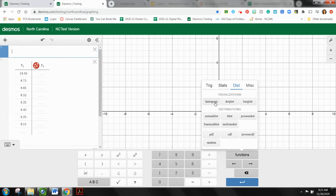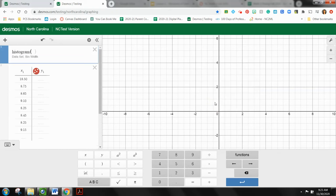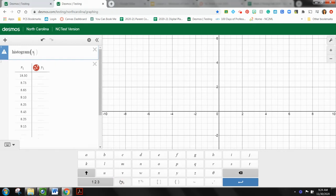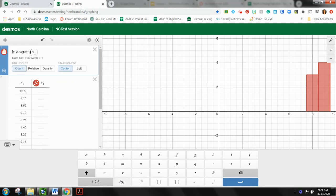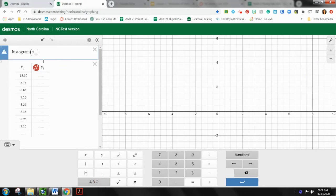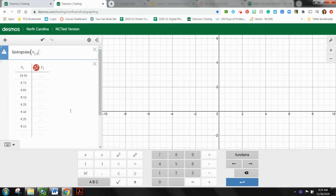And you'll see right here I have three different visualizations that we could do, our histogram, dot plot, and box plot. I'm going to do our histogram first. So I'm going to do a histogram. I have to tell Desmos what data set I'm using, X1 or Y1, and the bin width. That means how wide our rectangles are going to be.